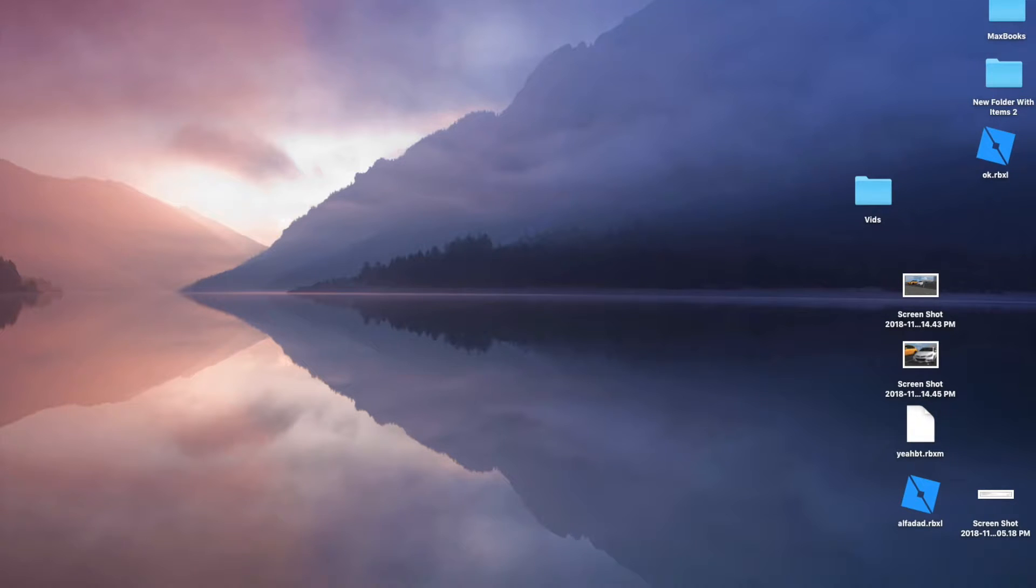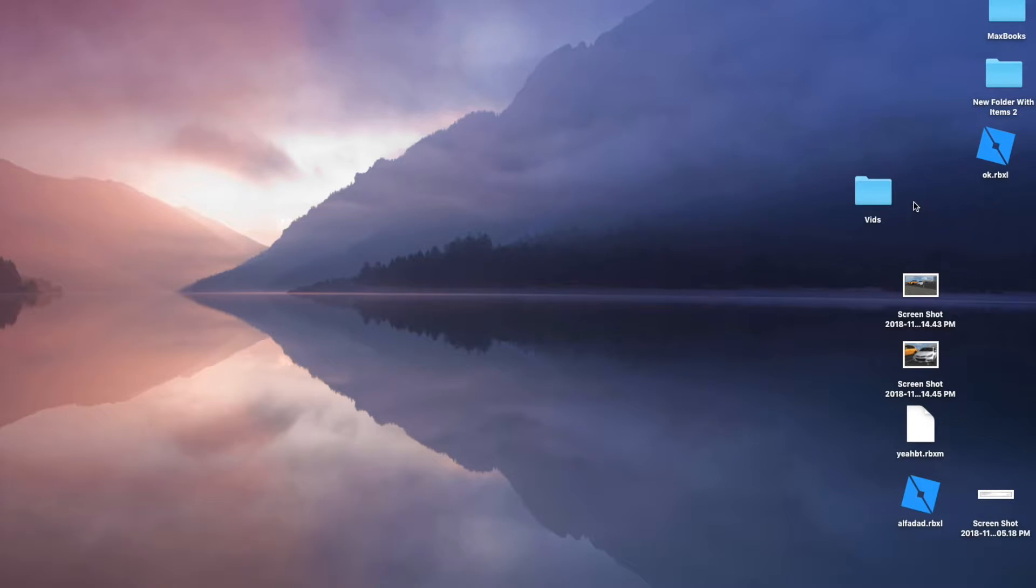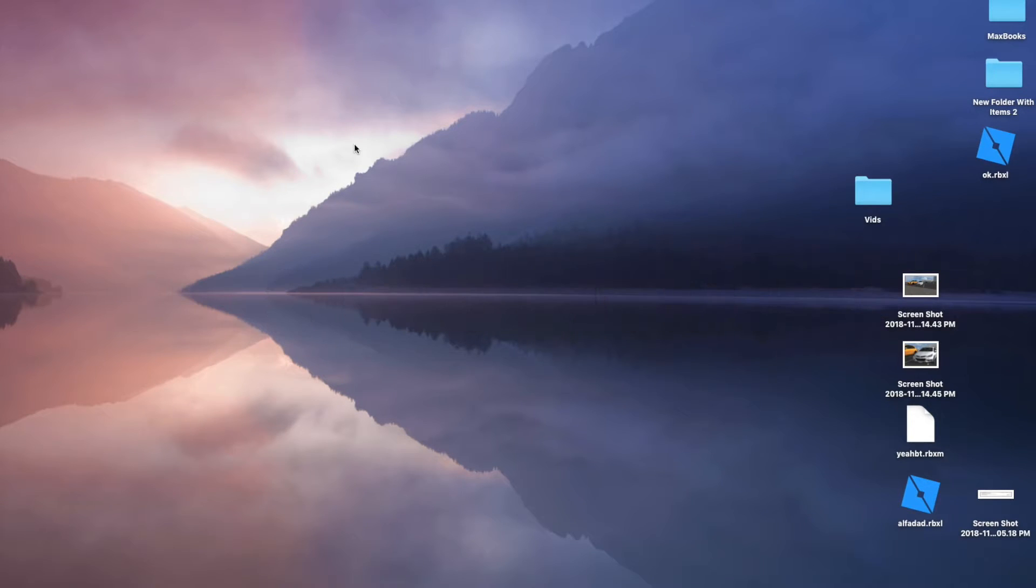But if you press on the touch bar right here, or at least I think what it is the bar on top, then it's gonna actually disappear, but if you press on it once more, it's going to appear back.